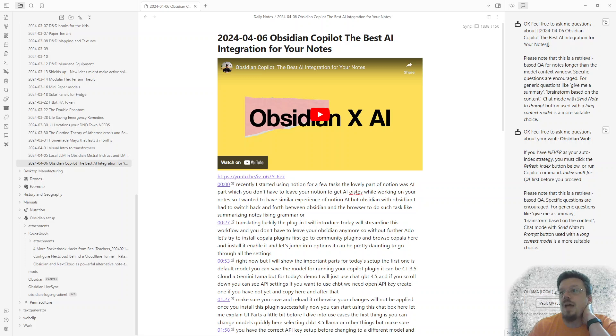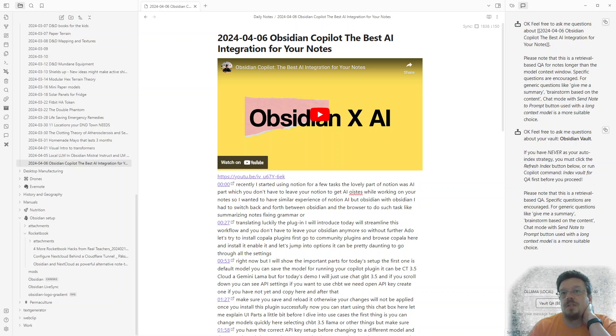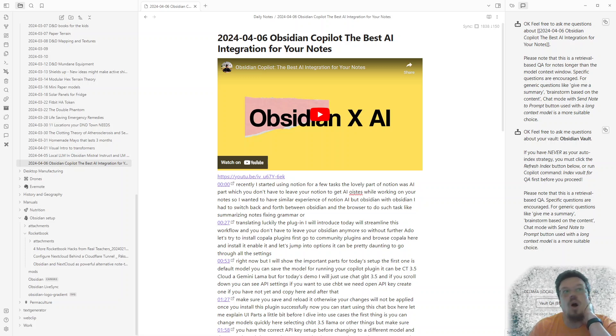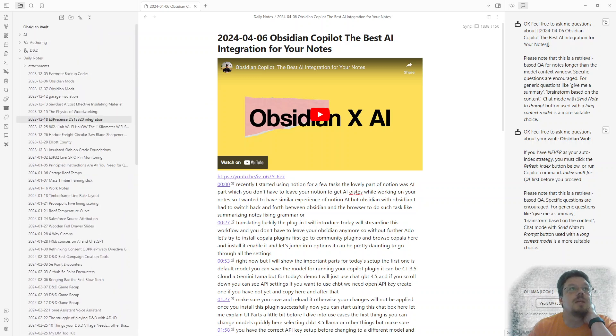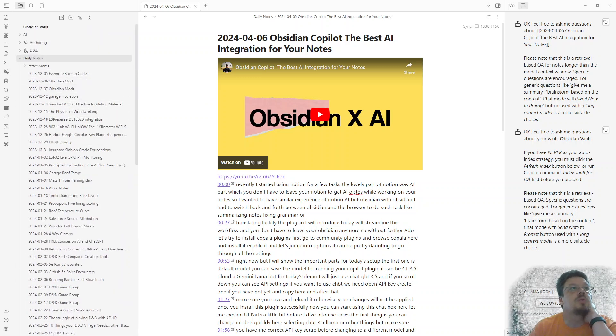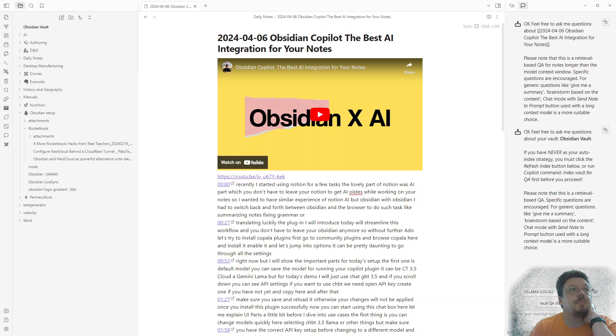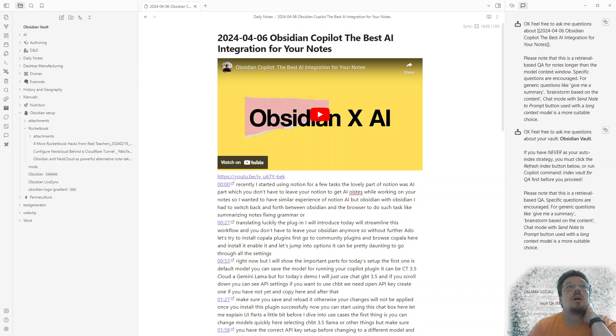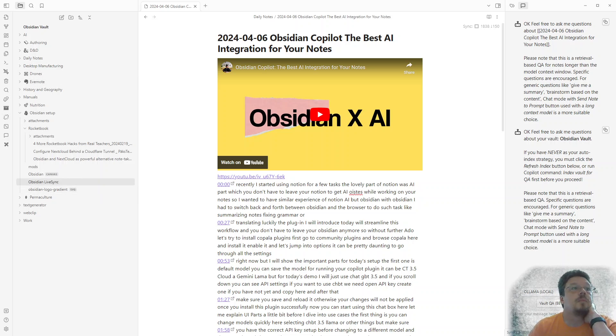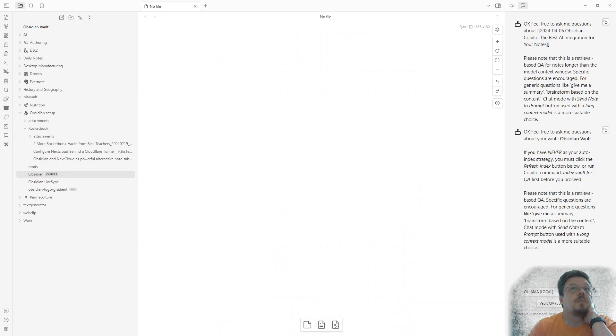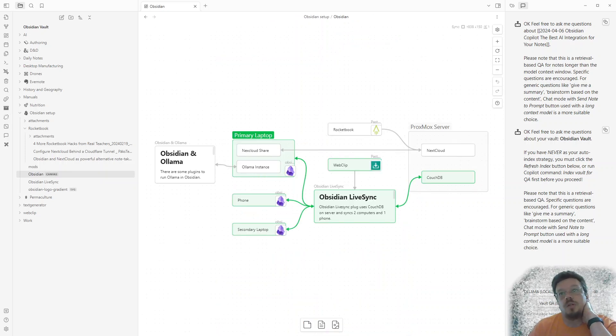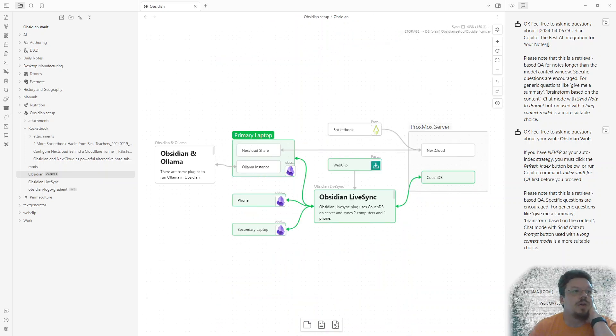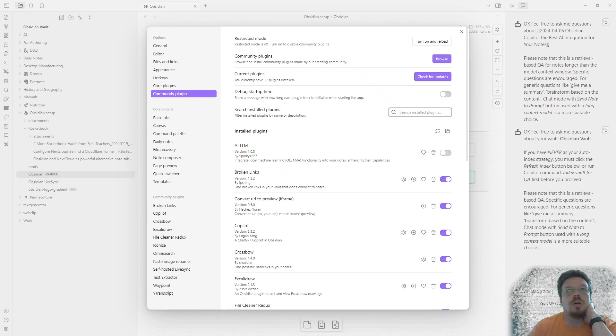But yeah, so I can chat a specific document. I can chat all of my notes, which is amazing. So you can see I've got notes from a long, long time. And yeah, so that's amazing to be able to pull that together. And then some of the other plugins I'm using.